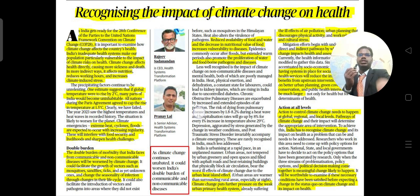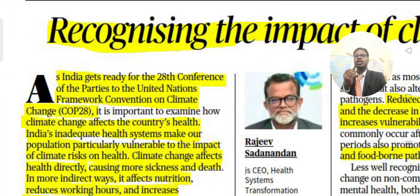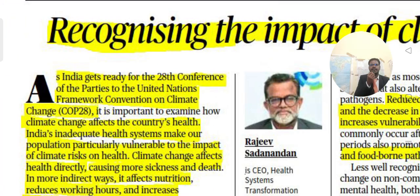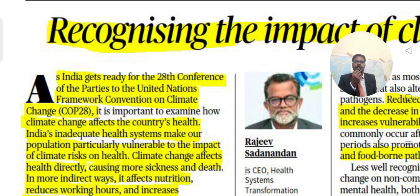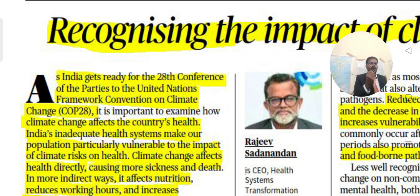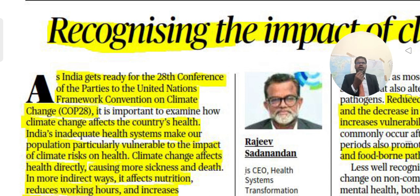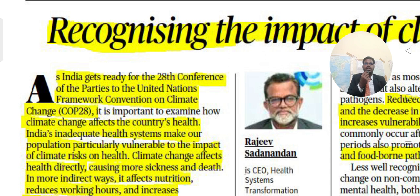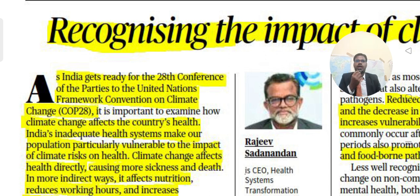As India gets ready for the 28th Conference of the Parties to the United Nations Framework Convention on Climate Change — COP 28 — which I believe is being conducted in Dubai, it is important to examine how climate change affects the country's health.